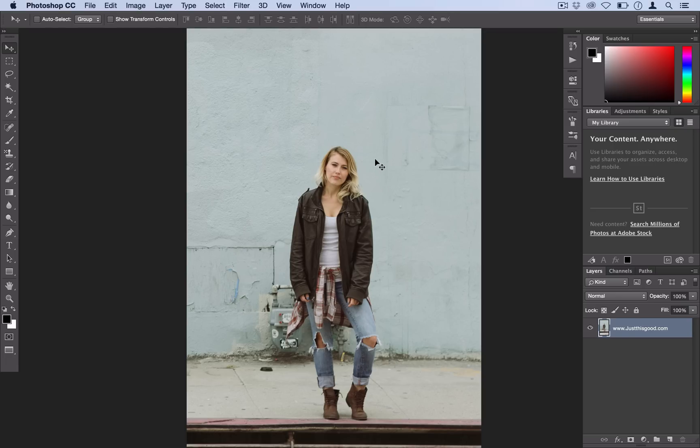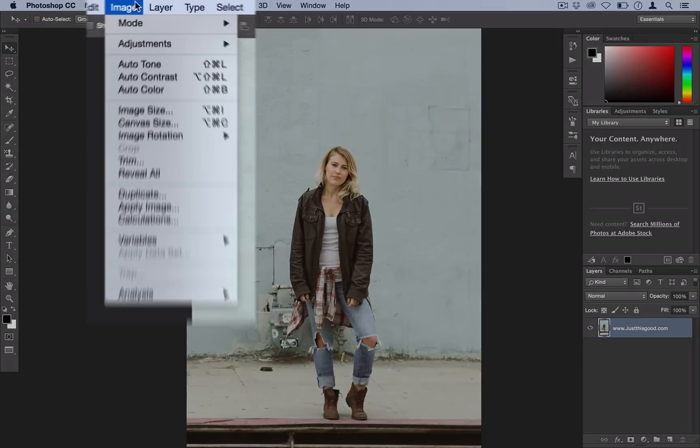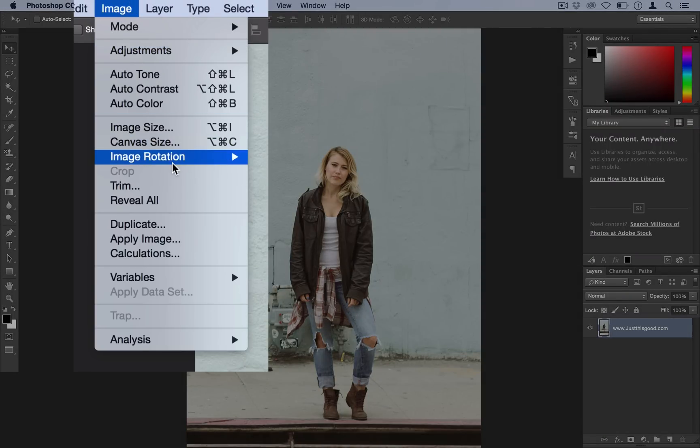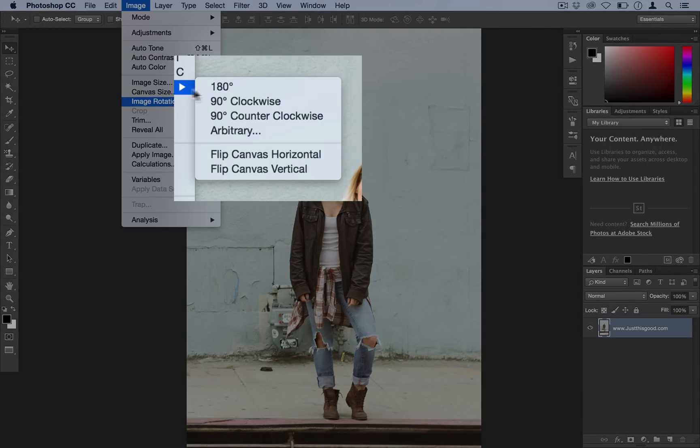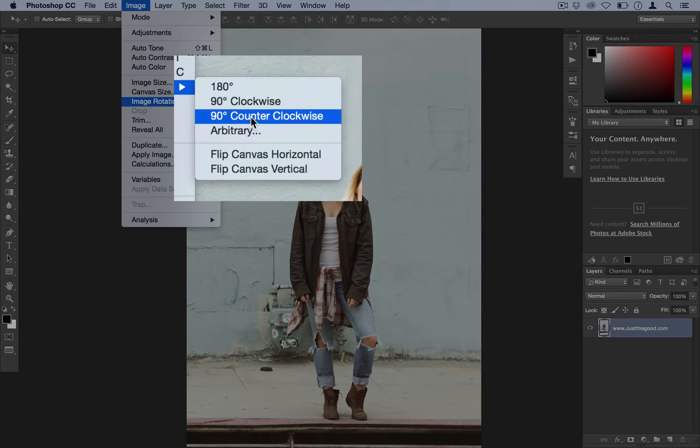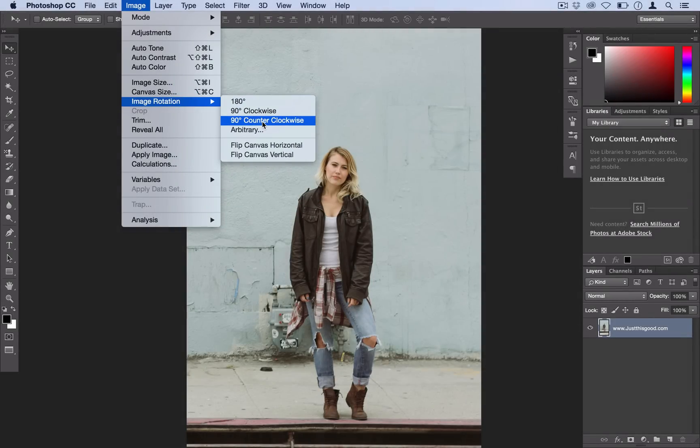I'll show you how to do it. So the first thing you want to do actually is rotate your canvas. So with your photo open in Photoshop, you want to head over to Image, Image Rotation, and choose 90 degrees counterclockwise.